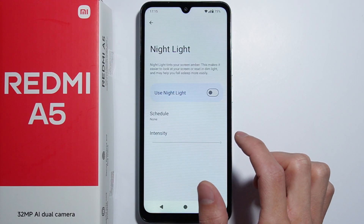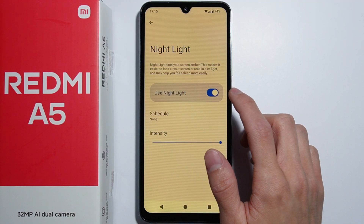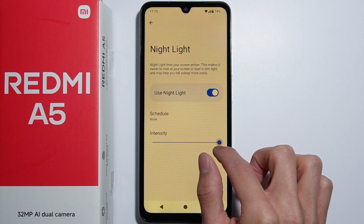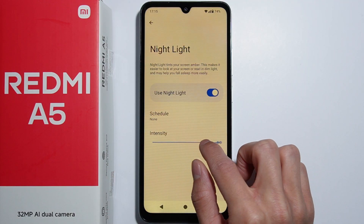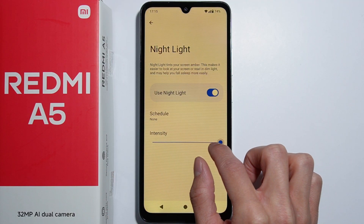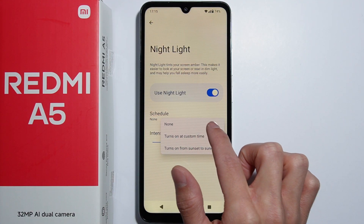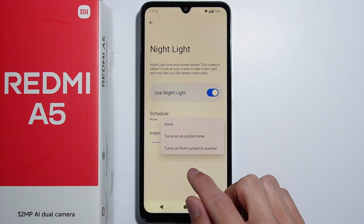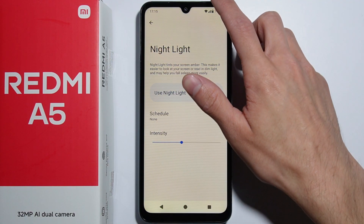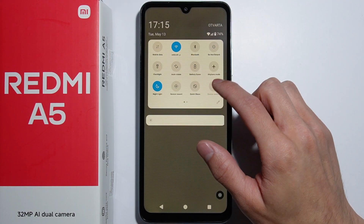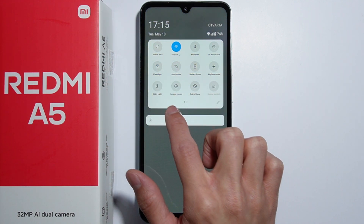Next we have night light, which is basically the blue light filter. Here you can set the intensity of the light filter and also set up a schedule, similar to dark mode. You can also toggle the blue light filter in the quick settings — it's the moon icon.